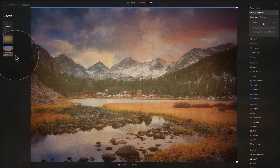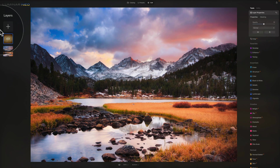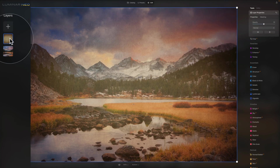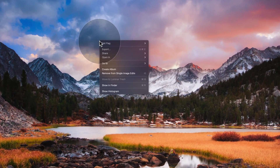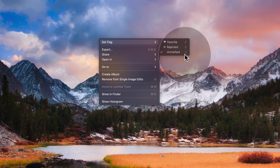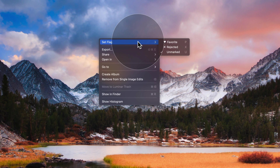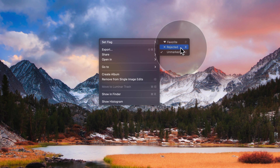Turning attention back to the layers panel — on new layers you can right-click to hide or remove the layer. Now let's cover the right-click option on the image itself. Starting from the top, you have options to set the flag to favorite, rejected, or unmarked. When you bring images into Luminar Neo you can mark them to easily recognize which ones you want to work on — favorite adds a heart, rejected lets you remove them easily, and unmarked is the default.